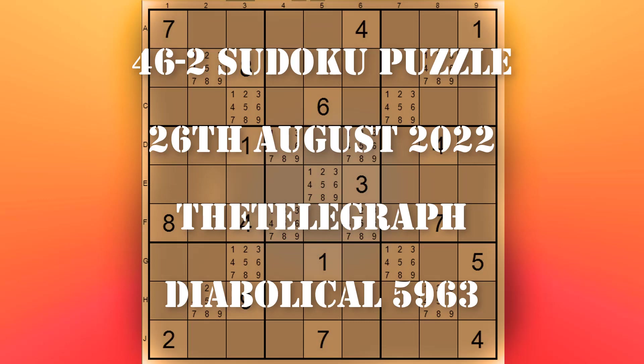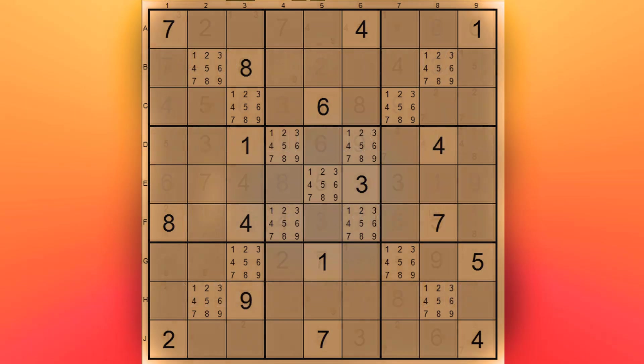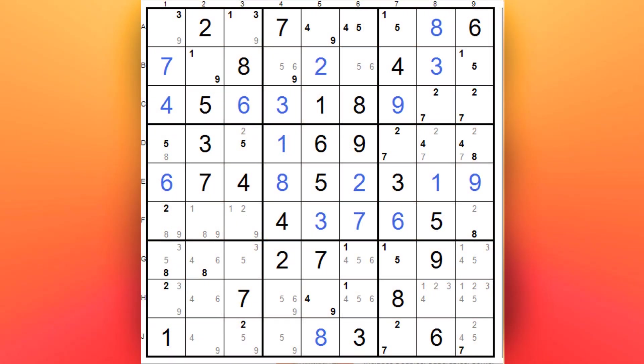Well hello, welcome back again. This is Oliver coming to you from Youghal by the sea in Ireland, and this is actually the second part of this particular puzzle, which is a diabolical from Friday the 26th of August 2022 published in The Telegraph newspaper over in the UK.